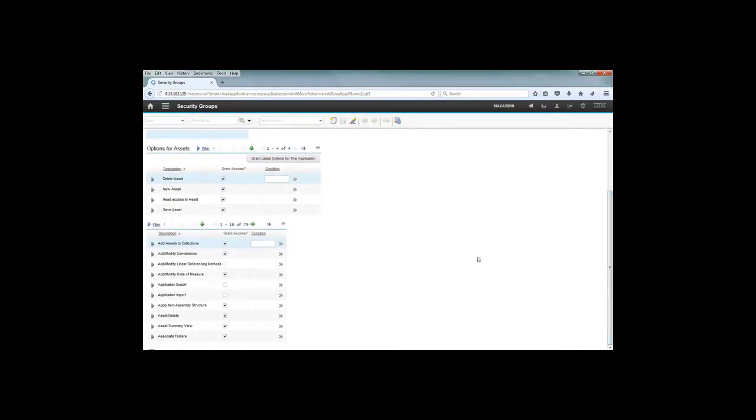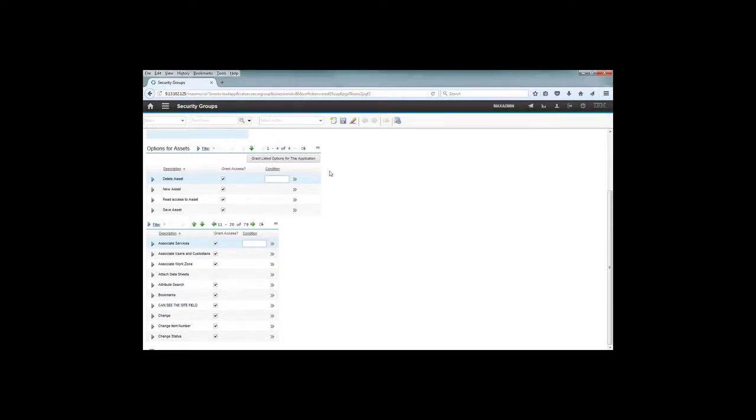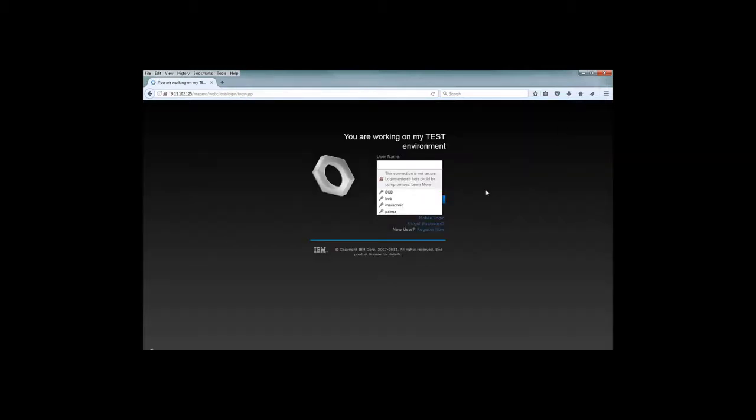You will see on the list there is 'can see this site field'. I need to check the access for that particular group. I save the record and then I sign out of Maximo and sign back in with the max